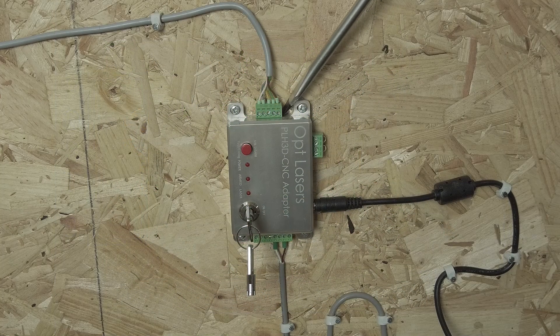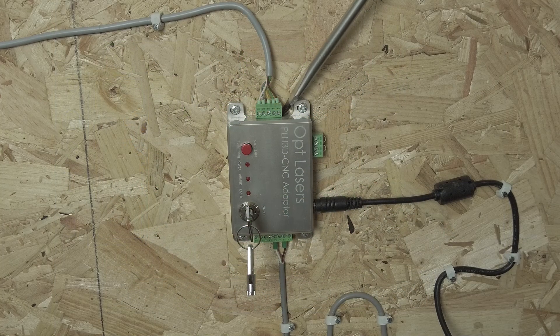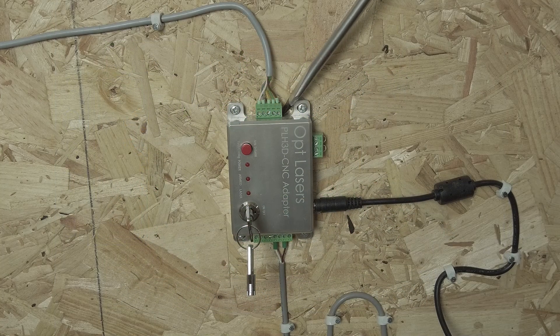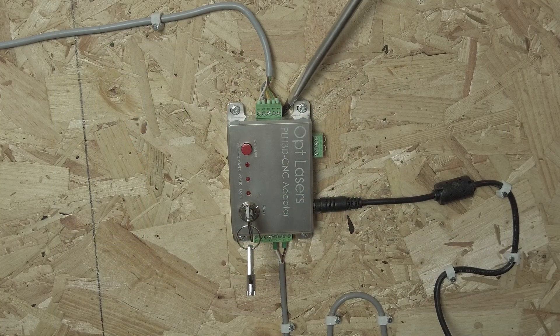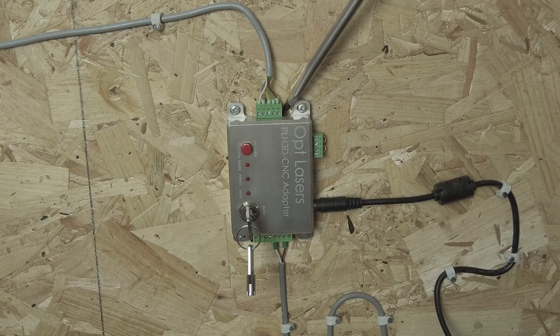This wire goes through the cable track of the CNC directly to the laser head.